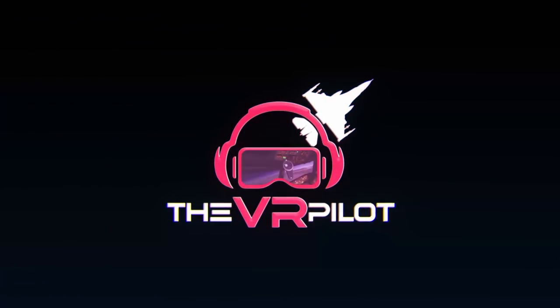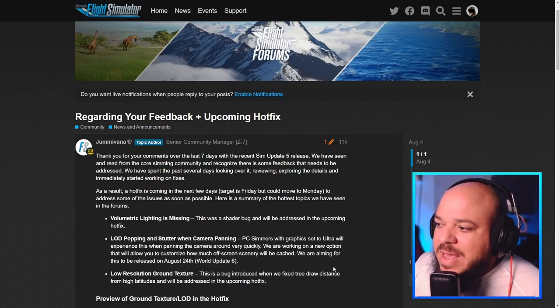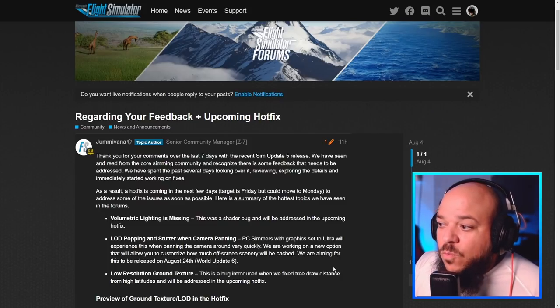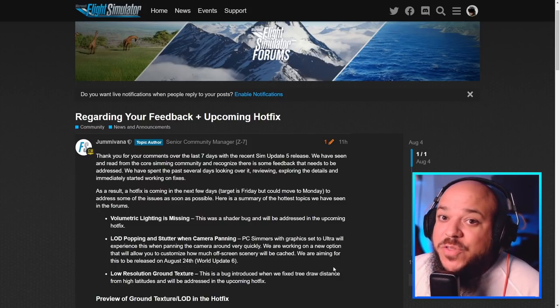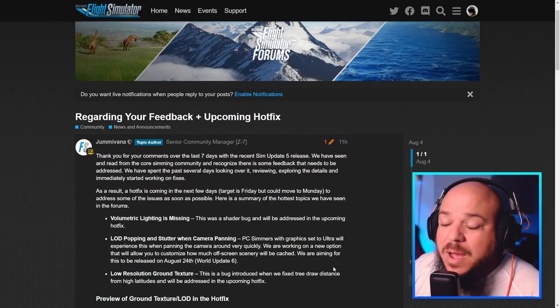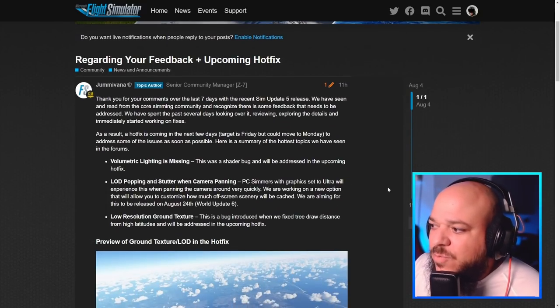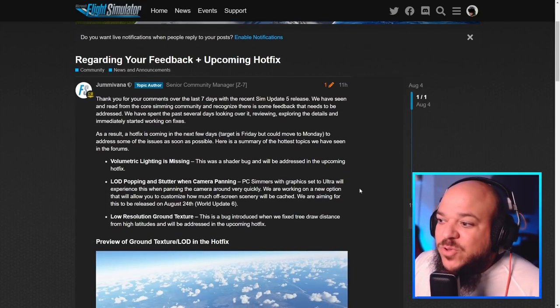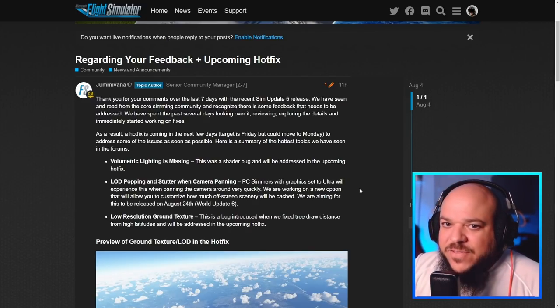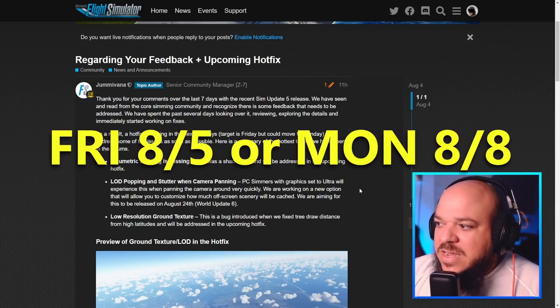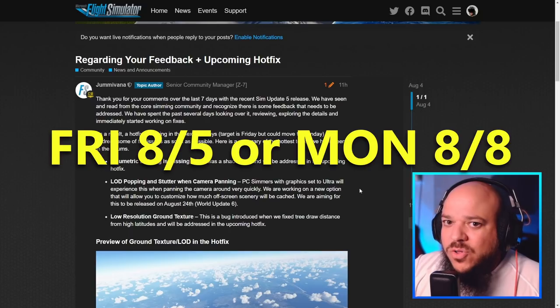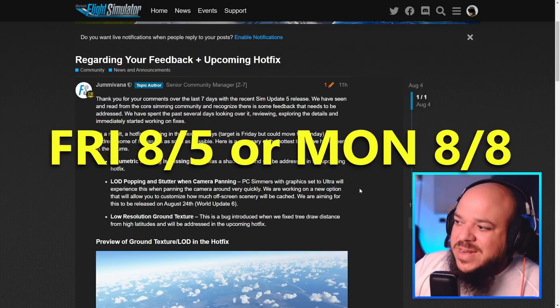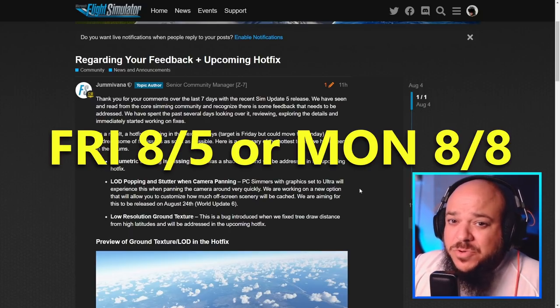I'm super excited about this. And again, this is not going to fix everything, but hopefully this shows that they're working on it. Jane, the community manager, is talking about how they've been watching, reading, and listening to all the comments for the last seven days since sim update five. They're saying this new hotfix might come Friday. That's their goal. They're saying it's probably going to come out Monday, maybe somewhere between.